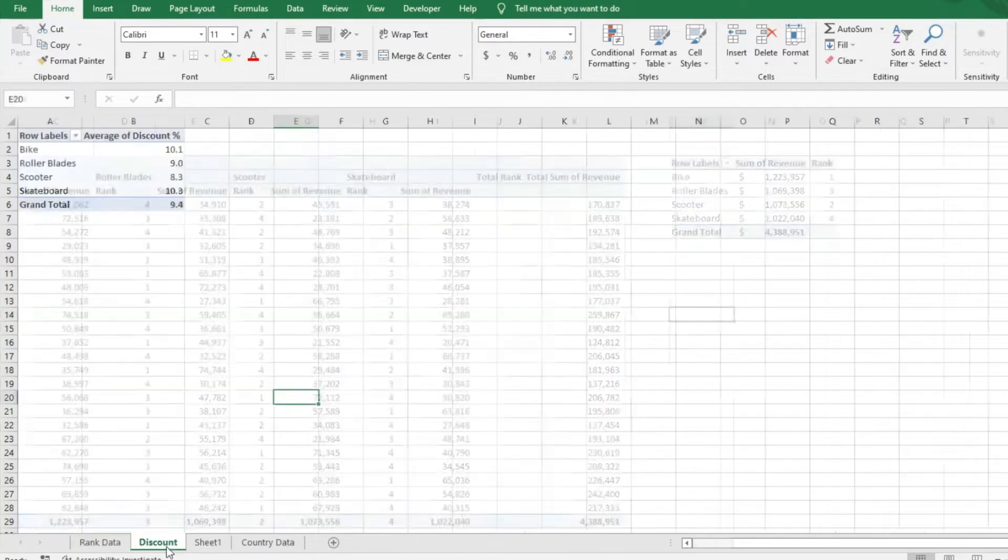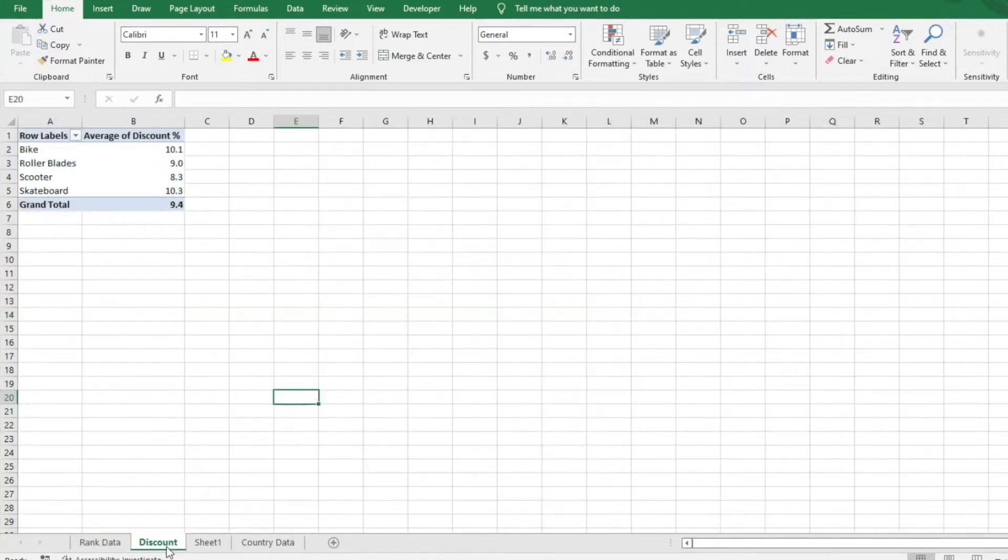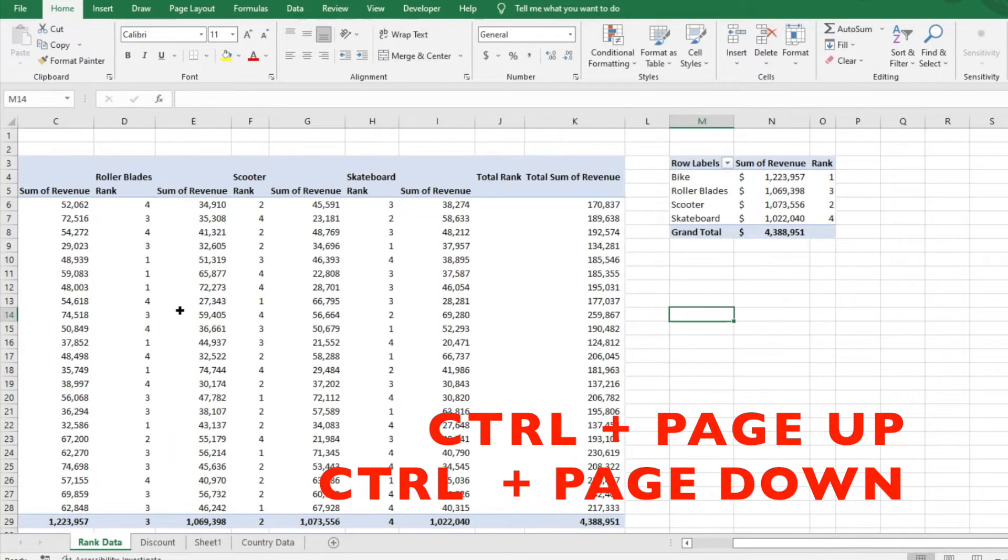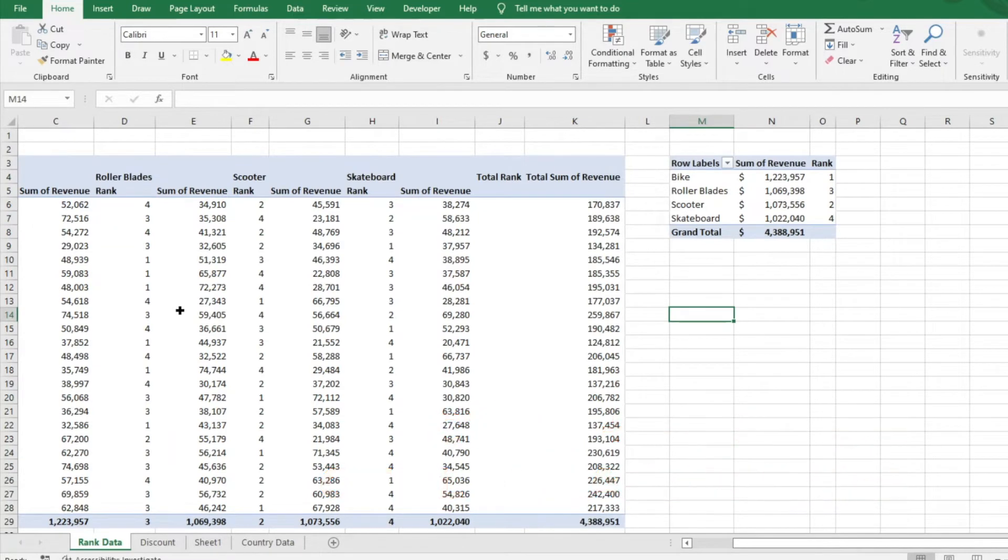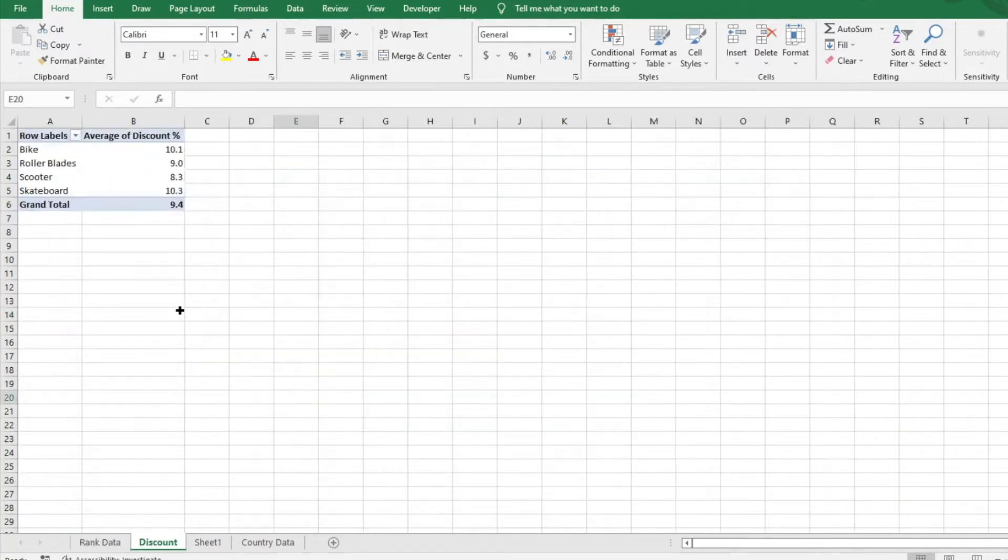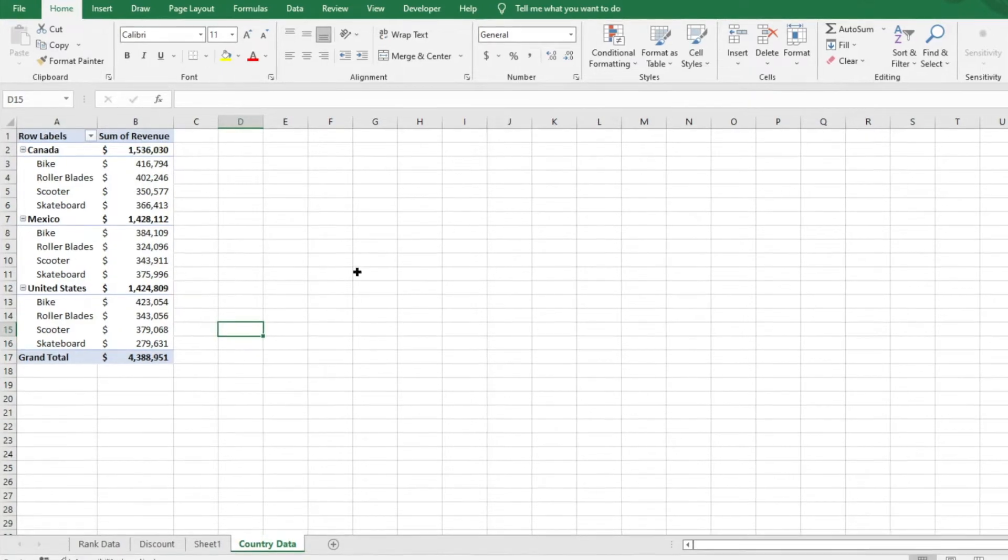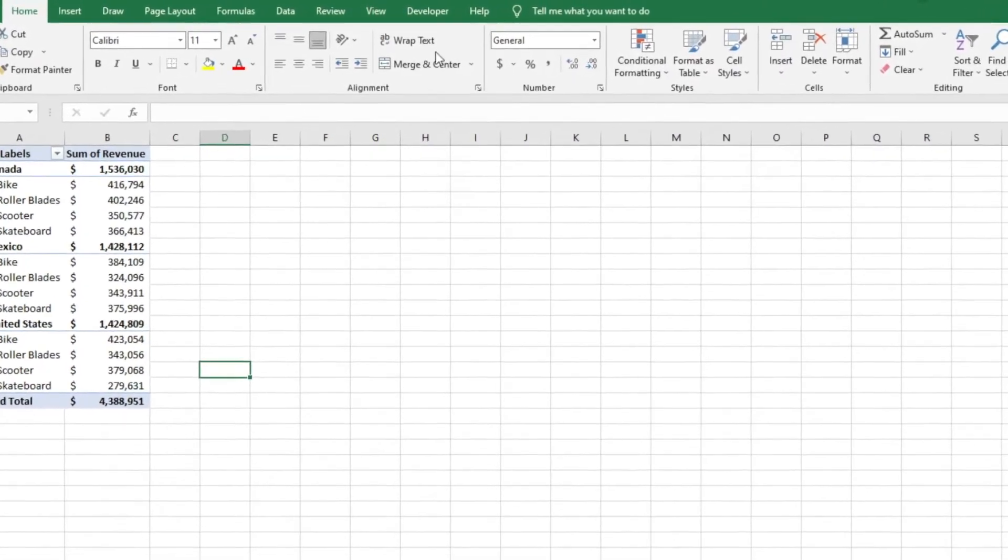You can click between tabs to see the different data. Obviously, you can hit Ctrl+Page Up or Page Down and scroll through the tabs. But something I recently learned that has helped make life a lot easier for me is if you go to View